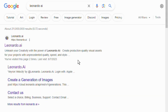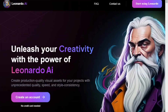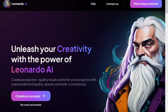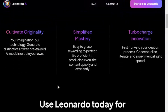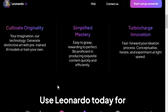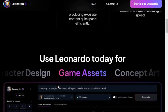We will open the first link and click on the first video. Unleash your creativity with the power of Leonardo AI. We are going to use Leonardo AI for these gaming assets.